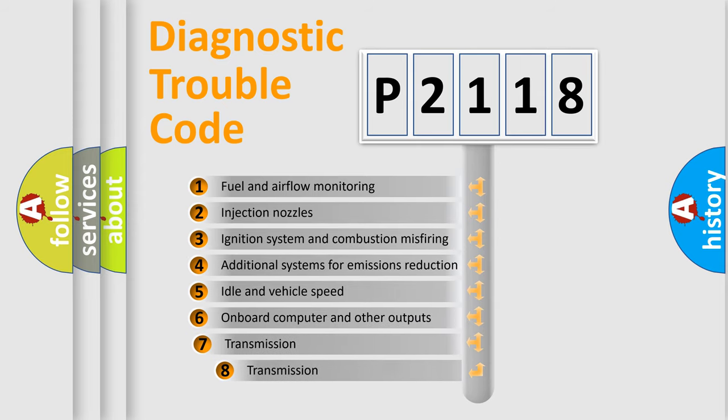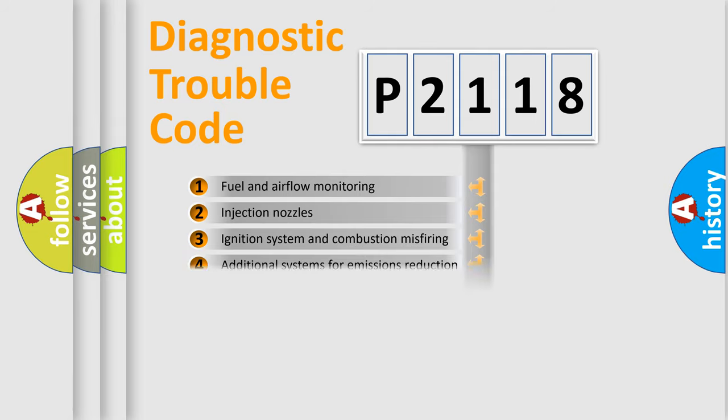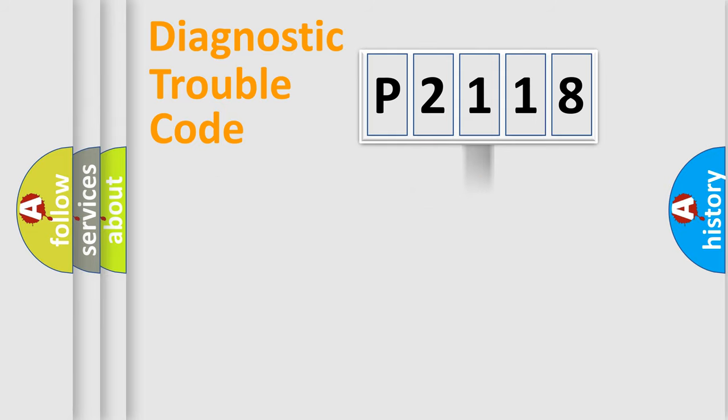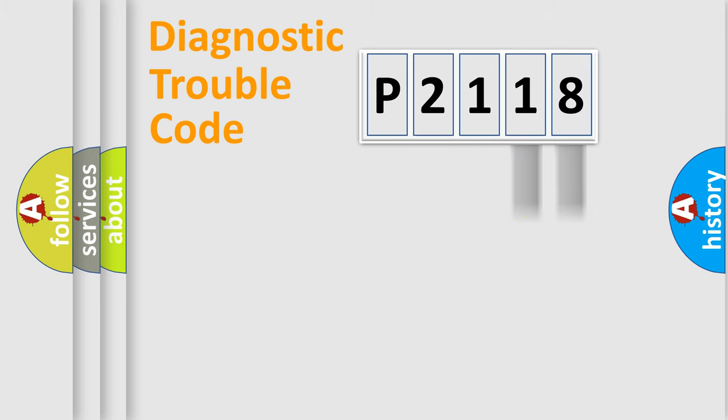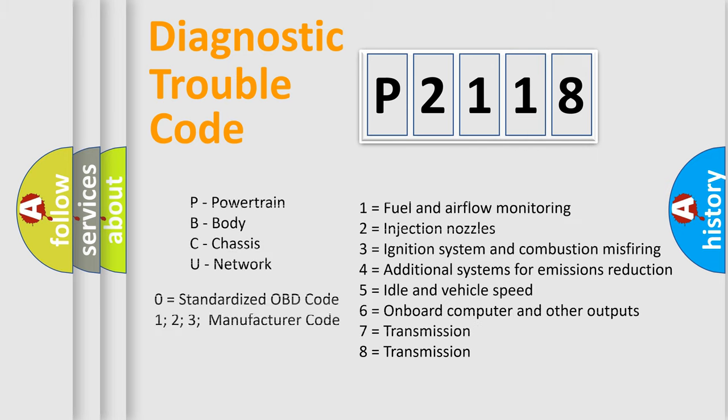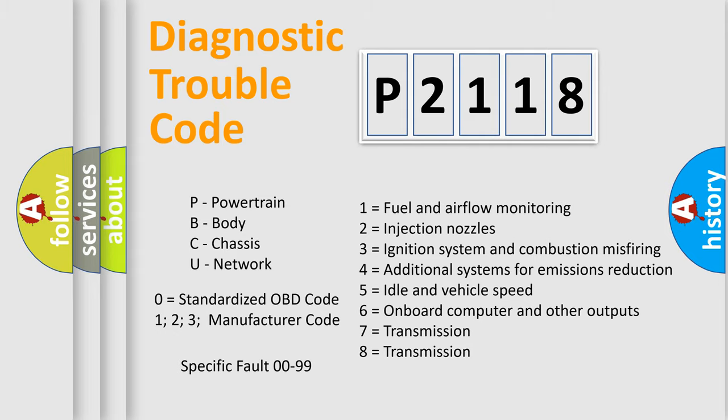The third character specifies a subset of errors. The distribution shown is valid only for the standardized DTC code. Only the last two characters define the specific fault of the group. Let's not forget that such a division is valid only if the second character code is expressed by the number zero.